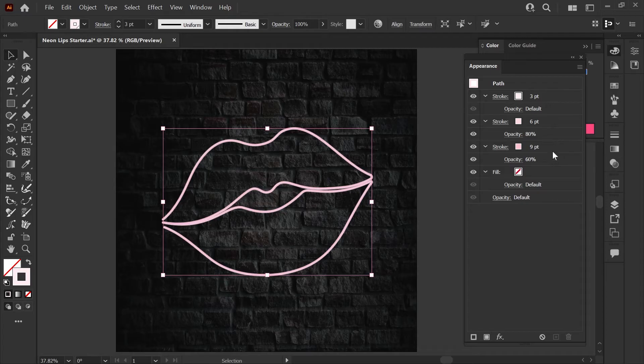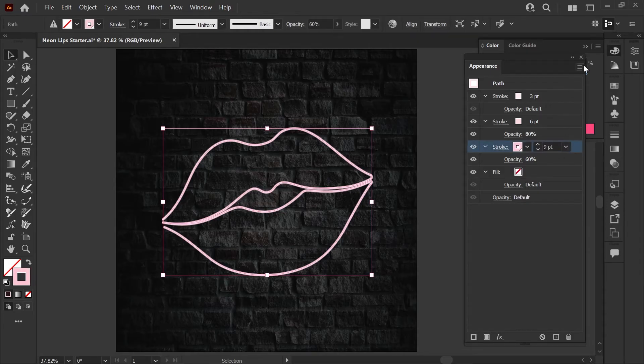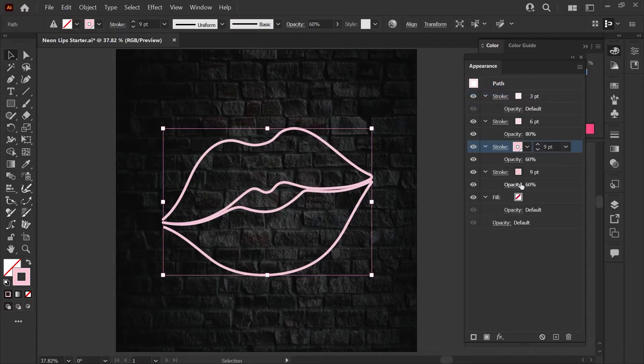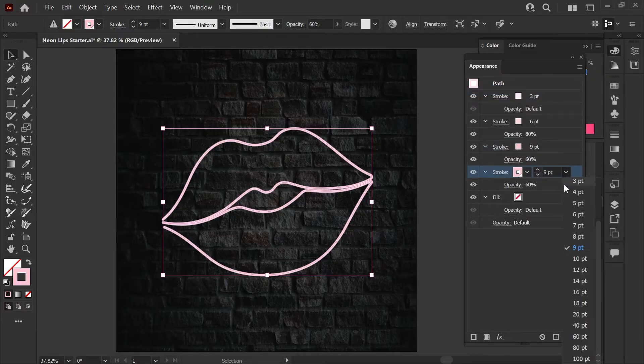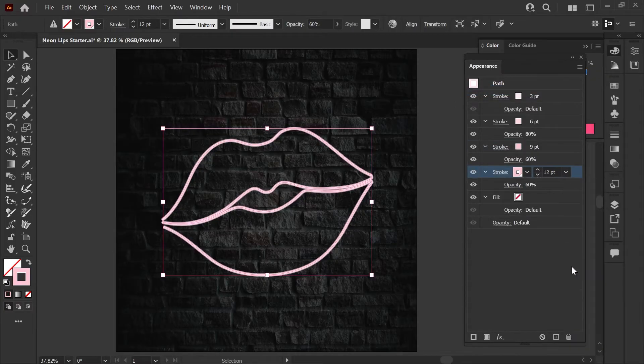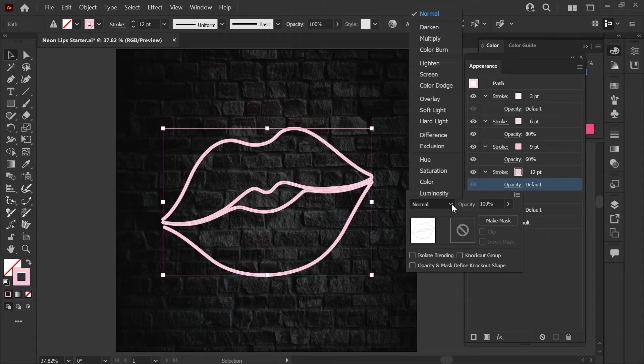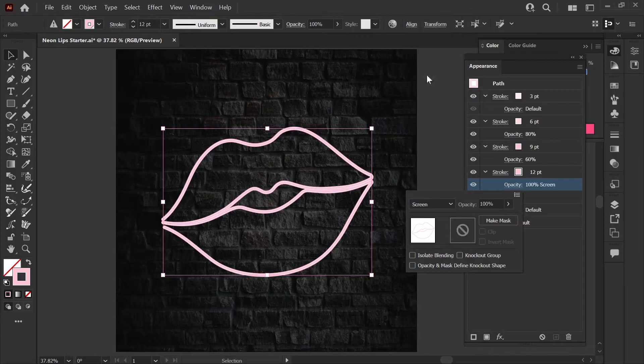Now we'll add the final layer to the neon tube part of our effect by selecting the third stroke here and clicking duplicate item. We'll change the width of the stroke to 12 points for this layer and then under the opacity menu you'll set the opacity back up to 100% and change the blend mode to screen.